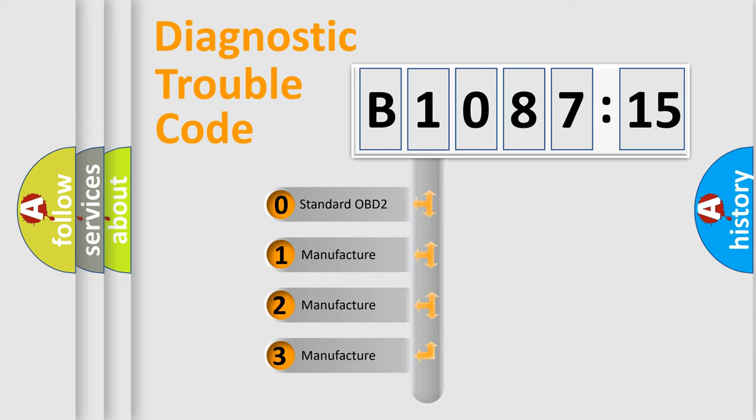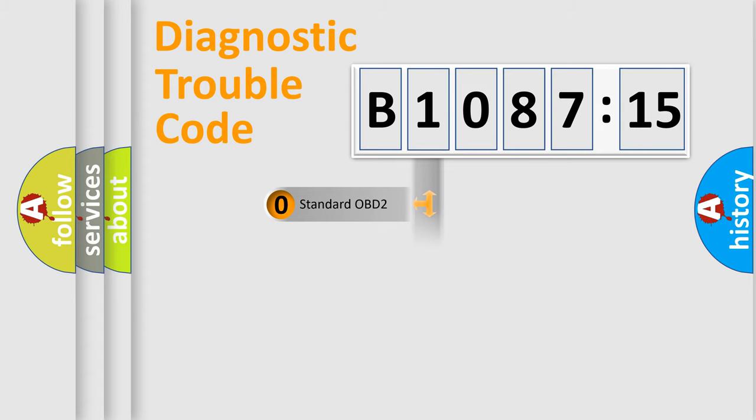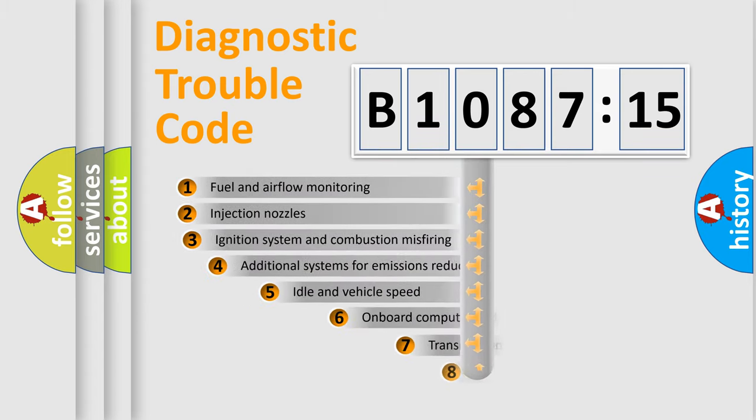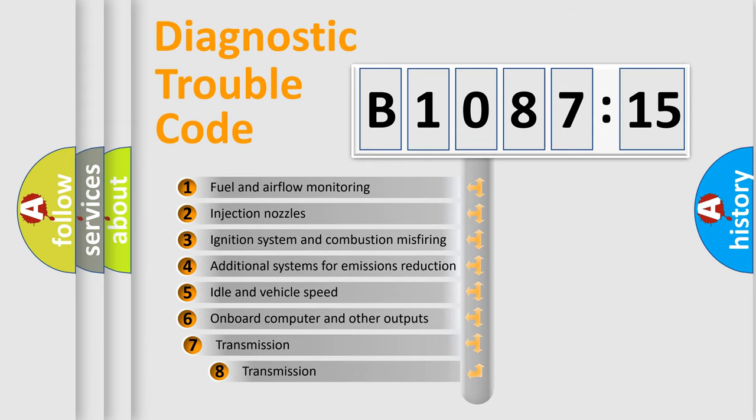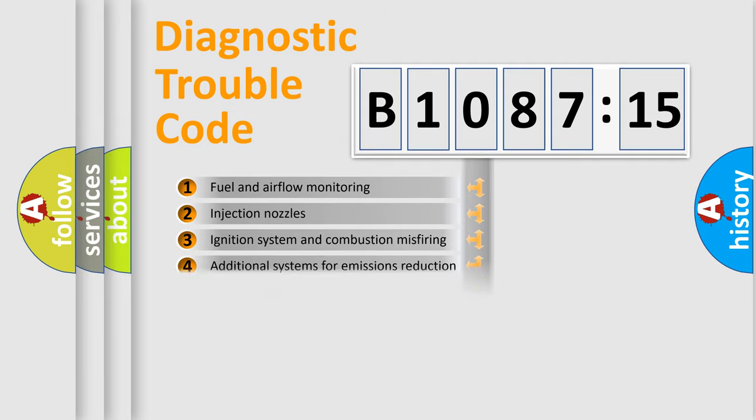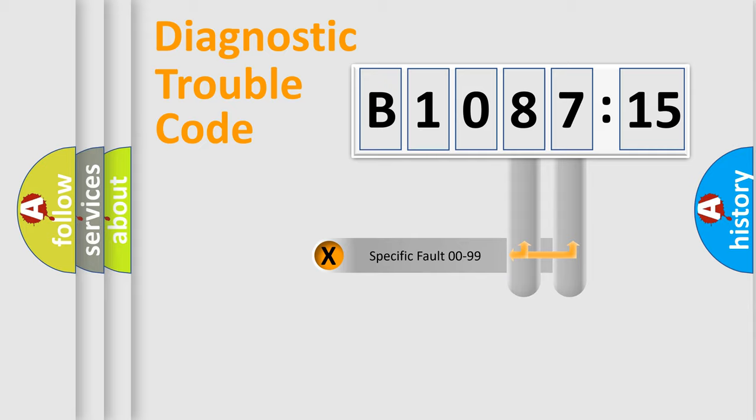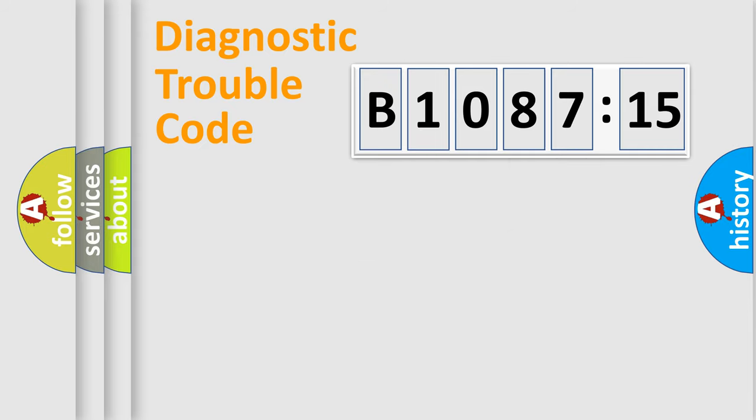If the second character is expressed as zero, it is a standardized error. In the case of numbers 1, 2, 3, it is a manufacturer-specific error. The third character specifies a subset of errors. The distribution shown is valid only for the standardized DTC code. Only the last two characters define the specific fault of the group.